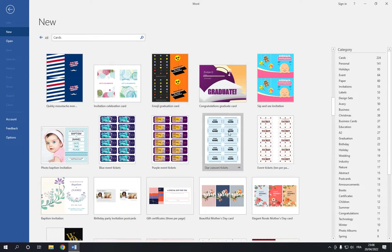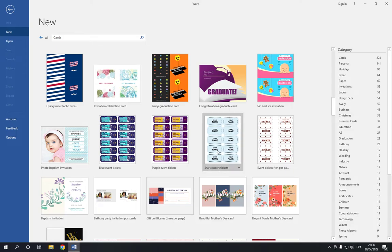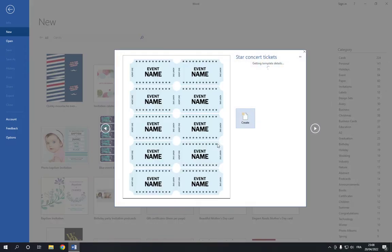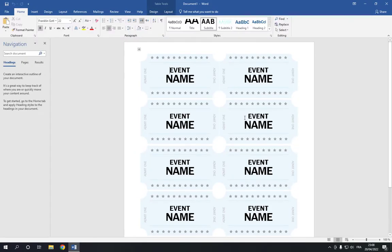You will find this concert tickets option. If you didn't find it, just go to the search bar and search for concert tickets. After you find it, click on it like this and click on Create.